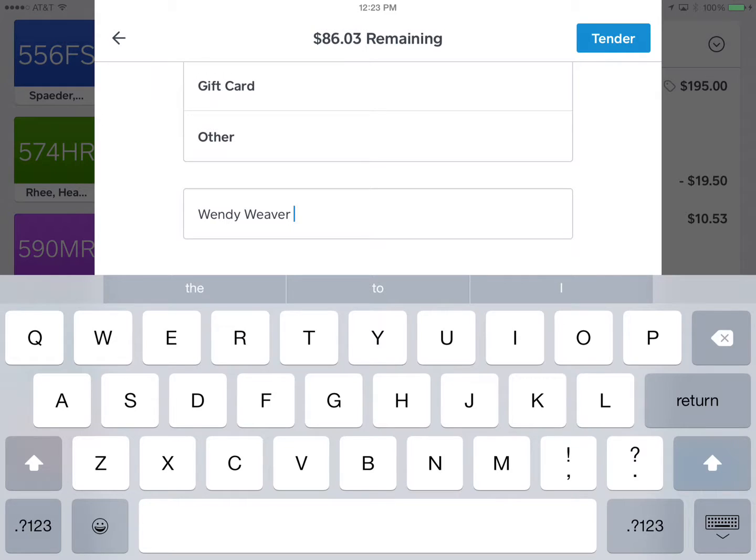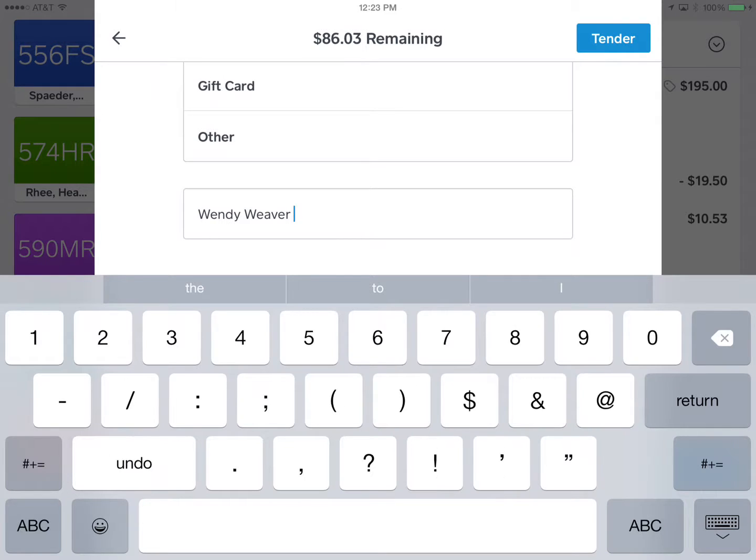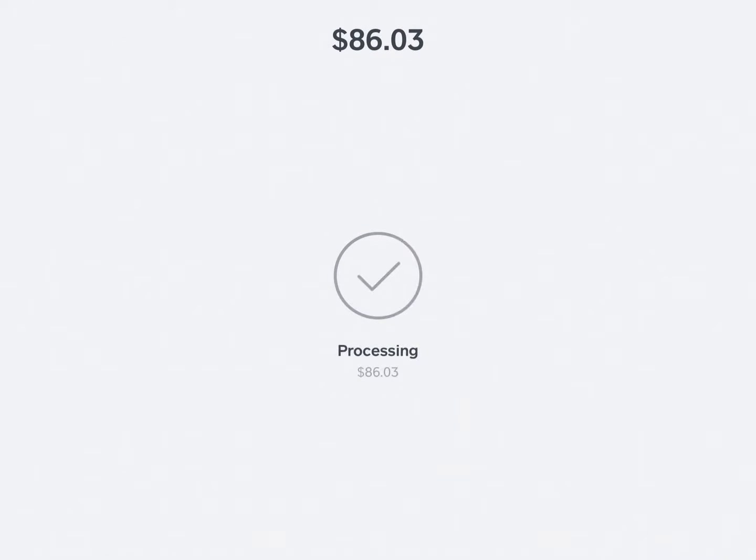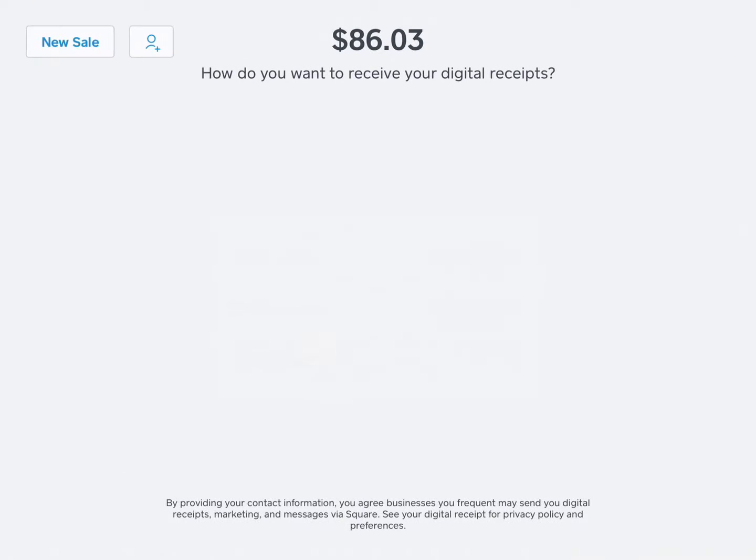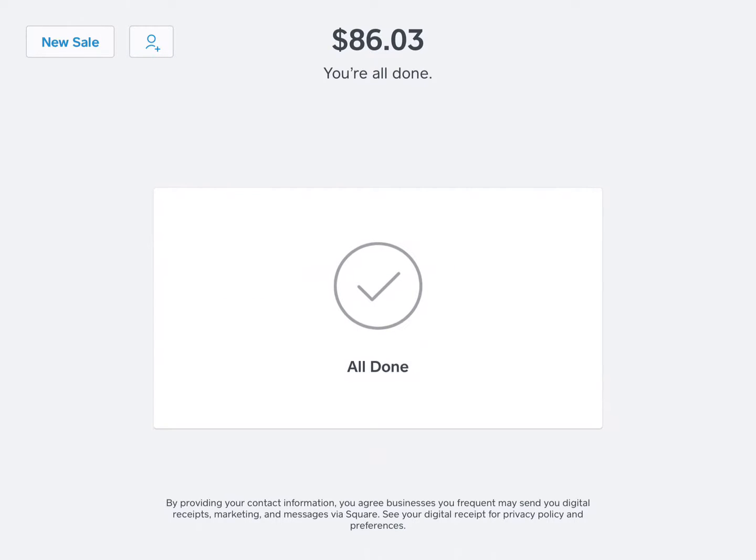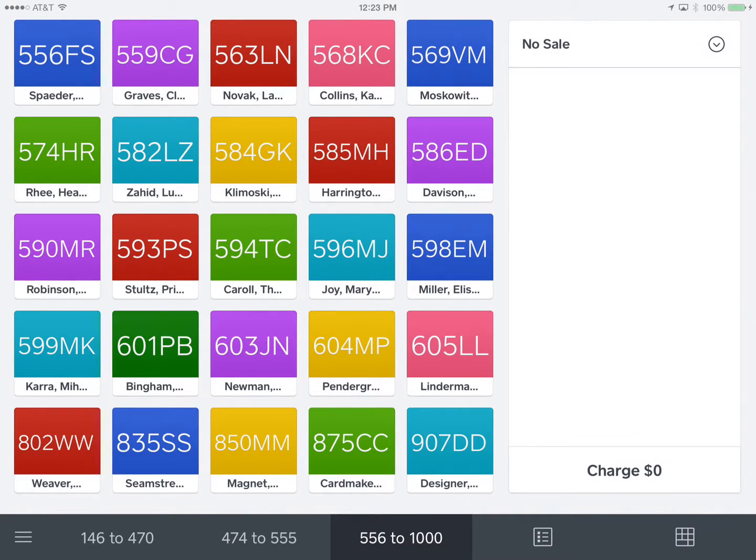And then we hit tender and then again it processes that and say no thanks for the purposes here. But I'm going to show you the receipt. I'm going to go to the main menu.